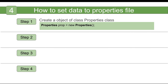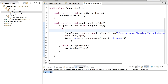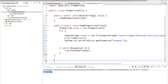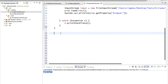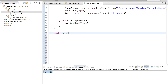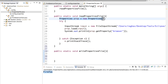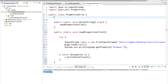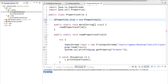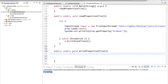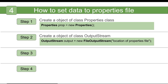Now let us learn how to set data into a properties file in four easy steps. Again, step one is to create an object for Properties. I'll create a new function: 'public static void writePropertiesFile'. I can cut the 'Properties prop = new Properties()' declaration and move it to the class level as a static class variable, so it is available to all functions.